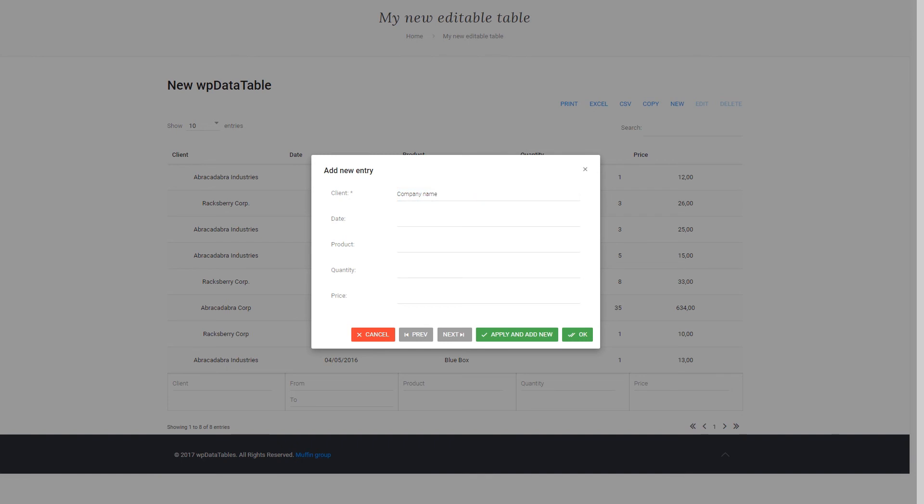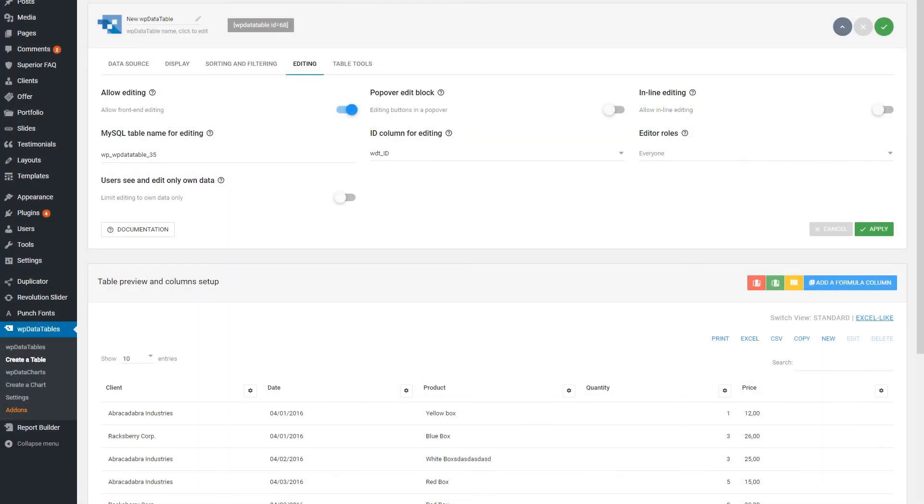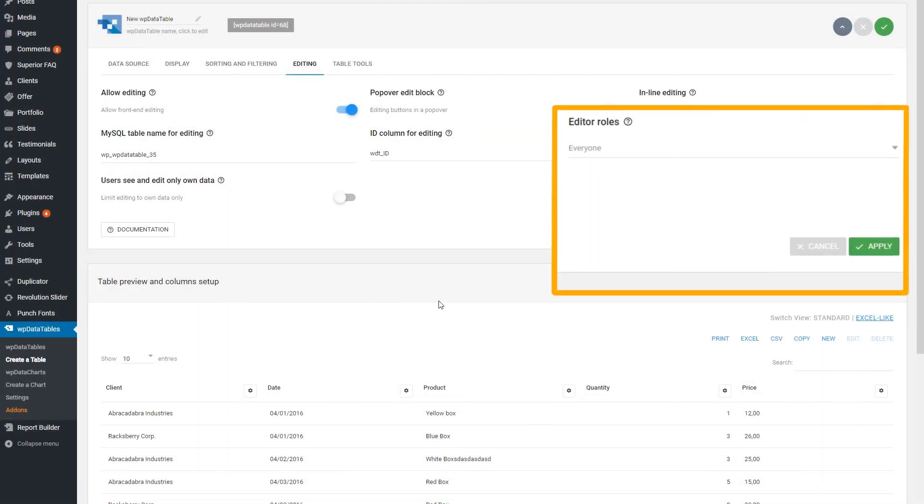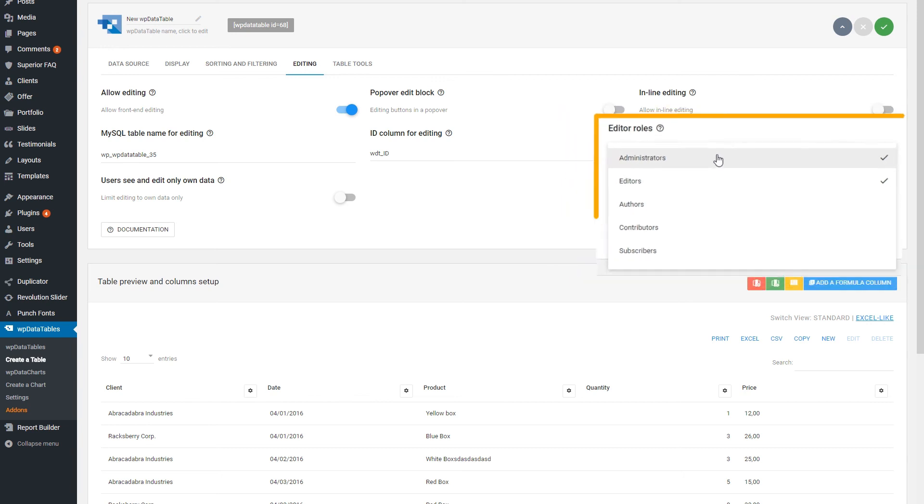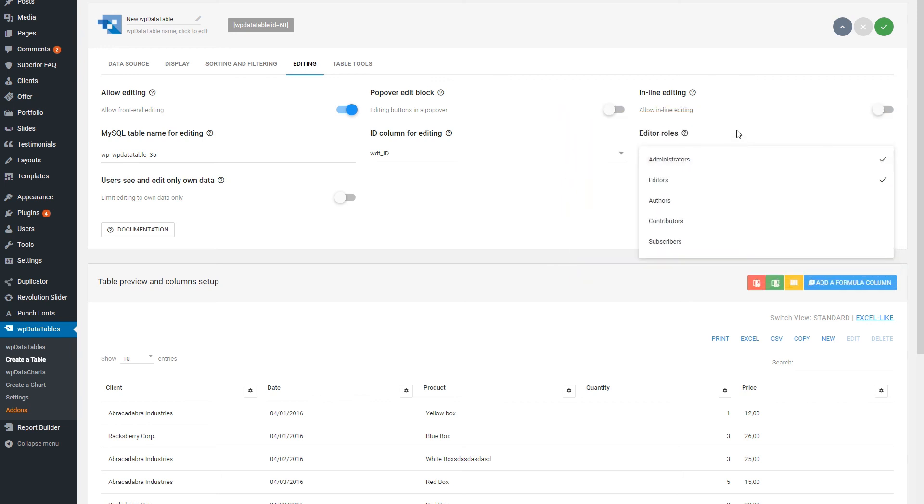You might want to limit this editing ability to certain users. To do that, go to the Editing section and select only the user roles that you want. For example, we can make a table editable in frontend only for administrators and editors. All other user roles will see this table as non-editable.